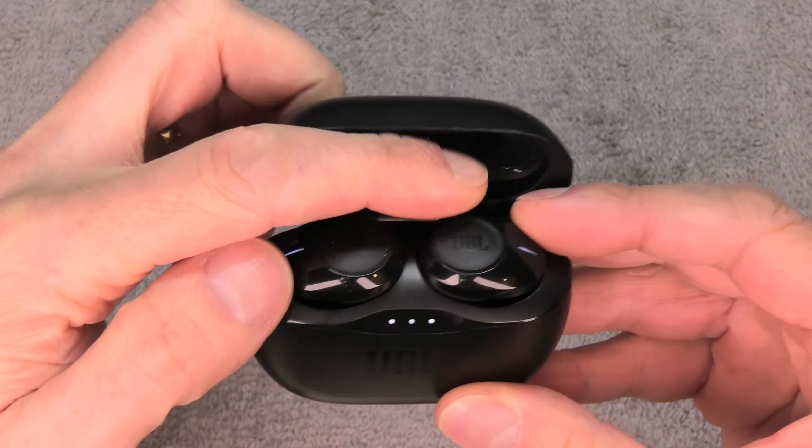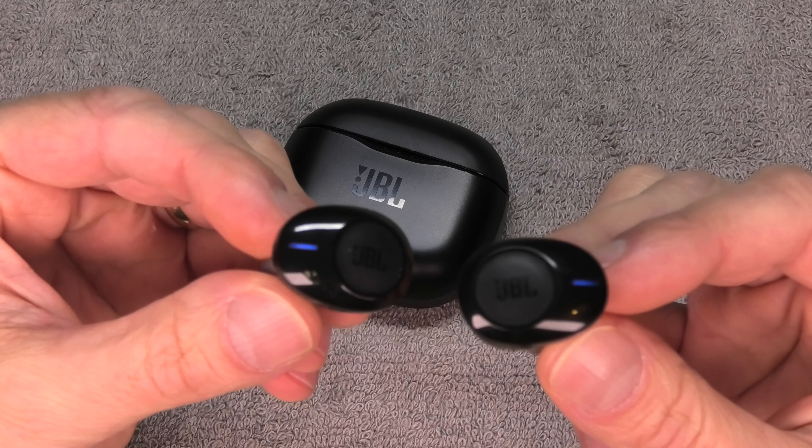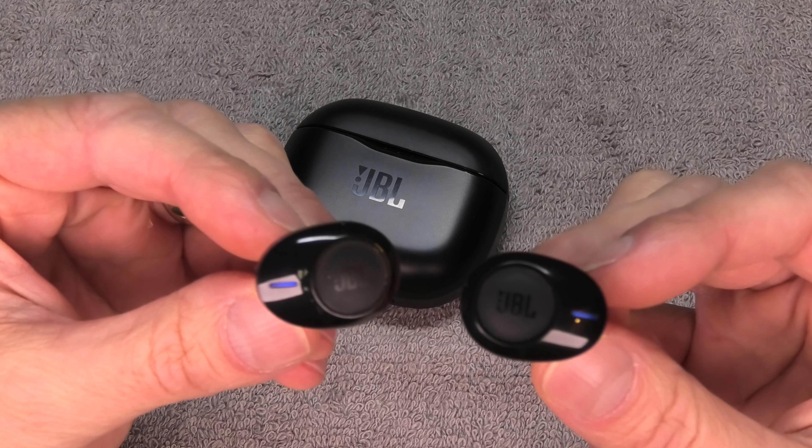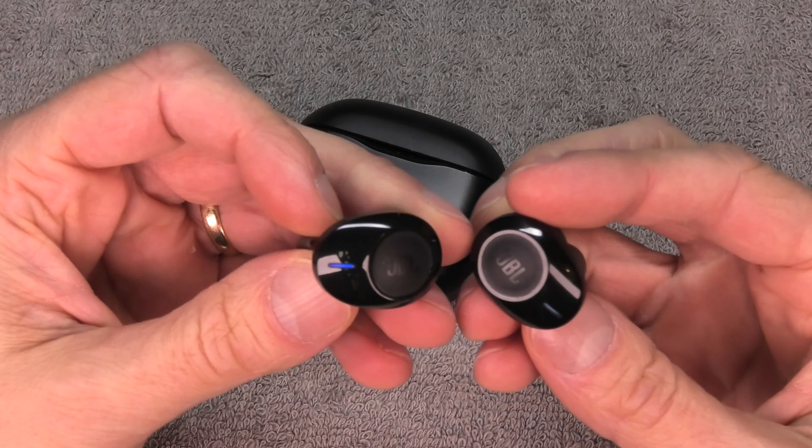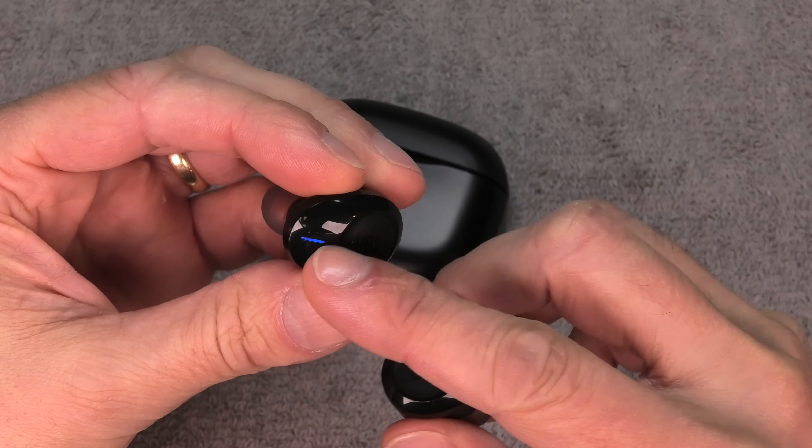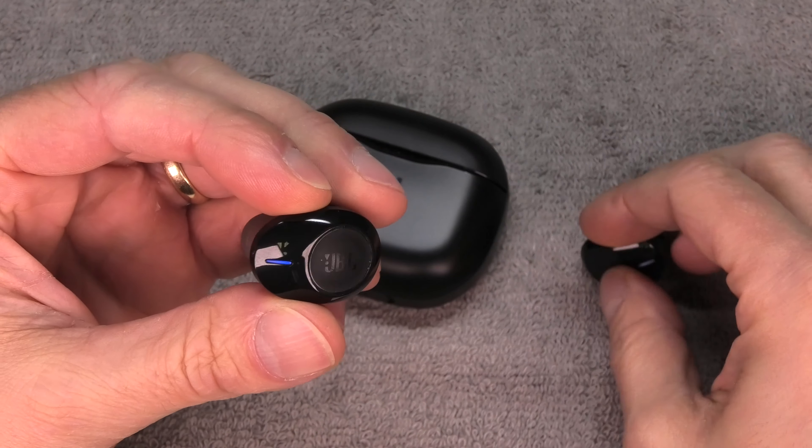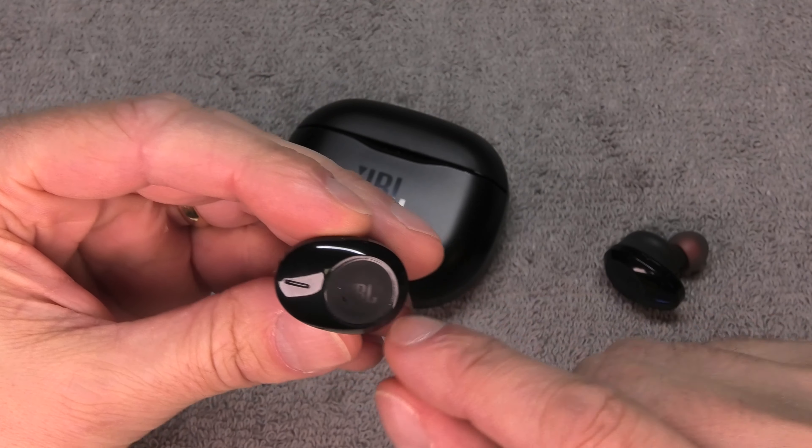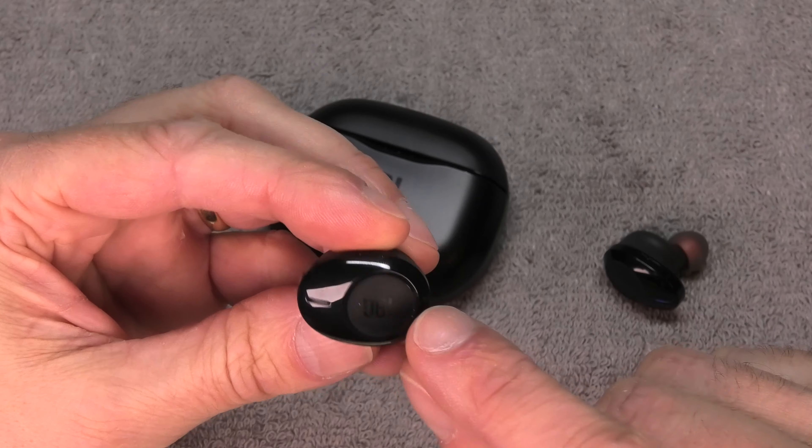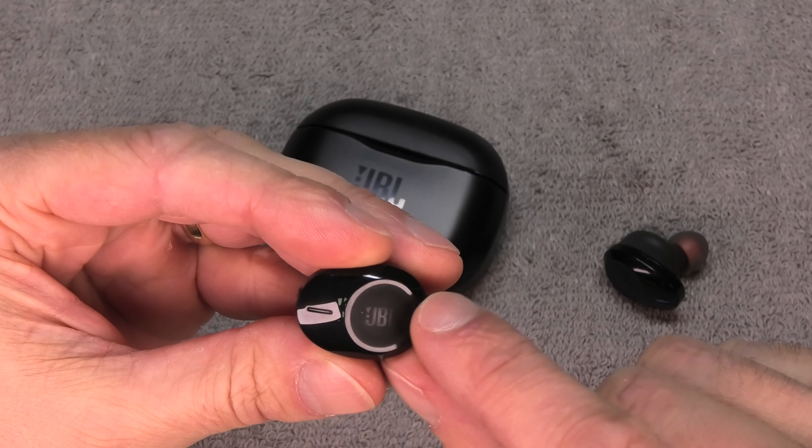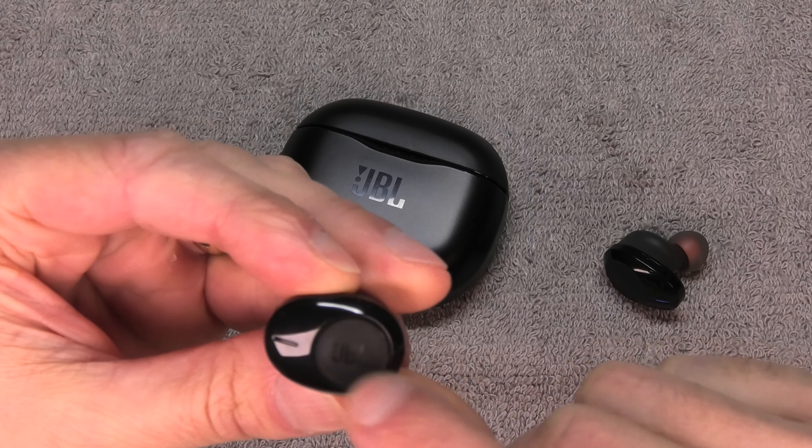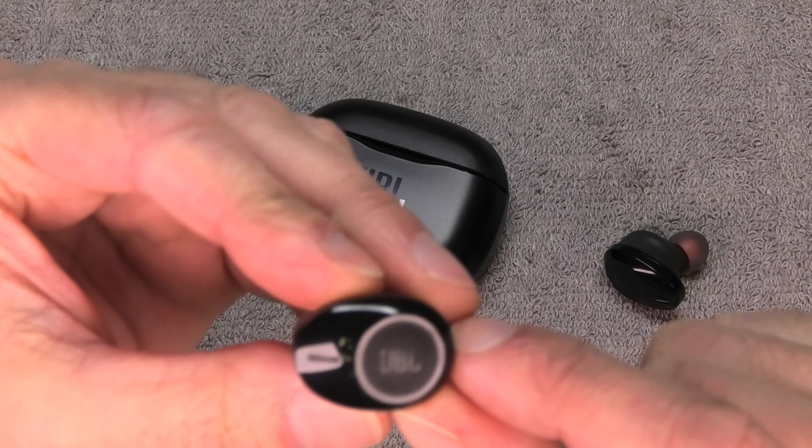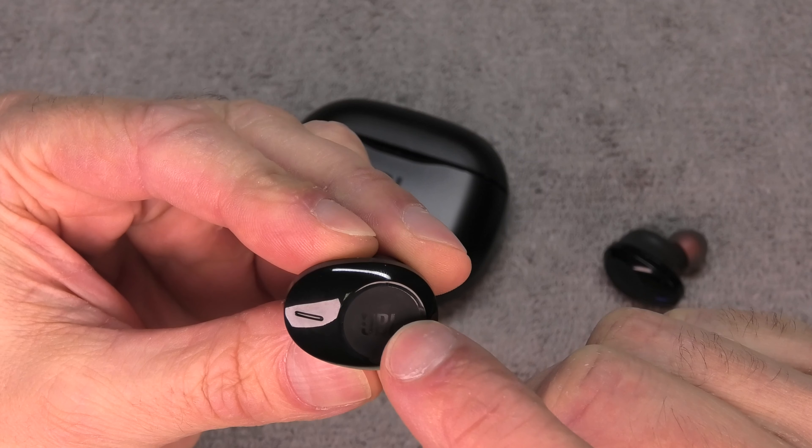Let's start by turning them on. Normally what you do is you just open up this flap here and then you remove your earbuds. At this point they should automatically turn on by themselves. You shouldn't have to do anything, just like this here. You see they are blinking here in white or in blue, so this is all fine.